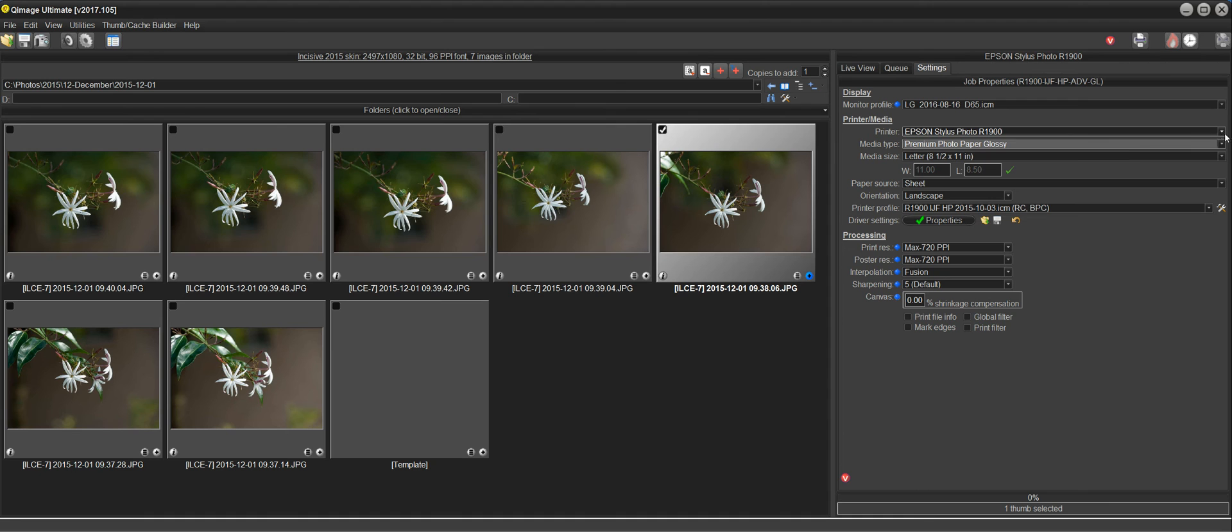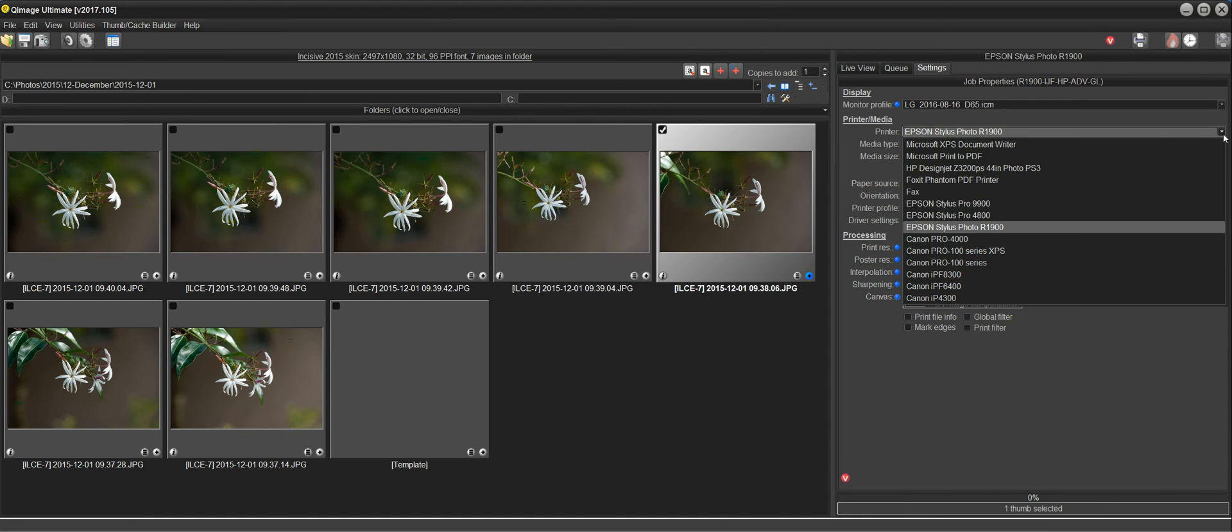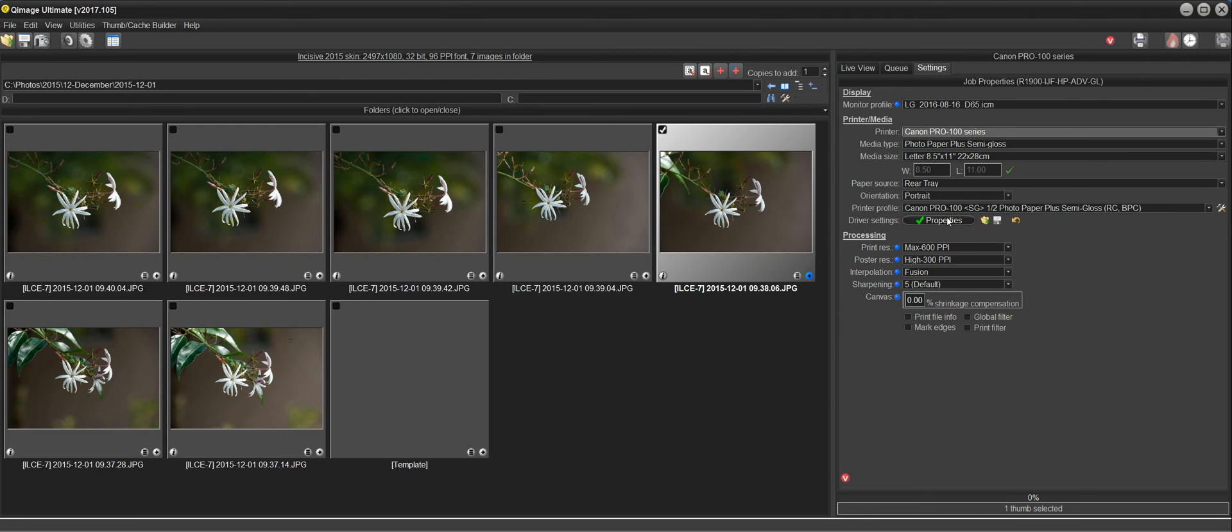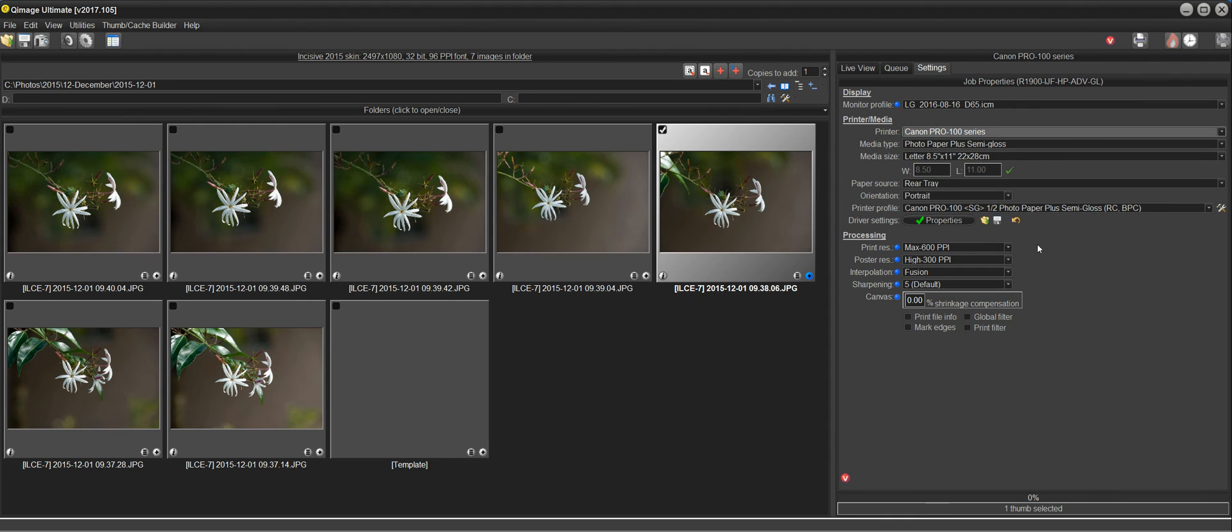And once again, I'm on the R1900 now. If I go back to the Pro 100, it'll just bring back that semi-gloss with all of the settings that I made for that printer. The last time I used the printer, that'll come up.